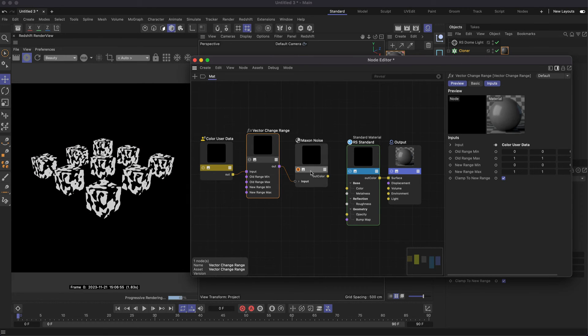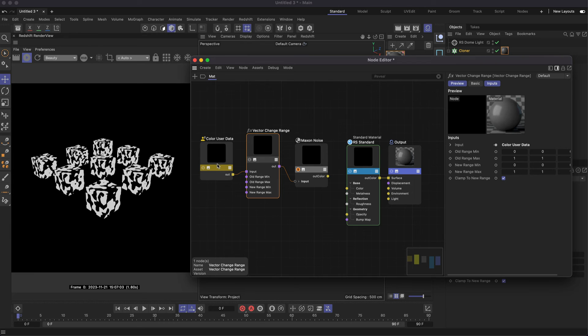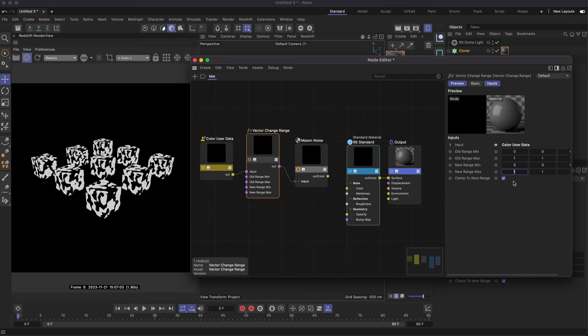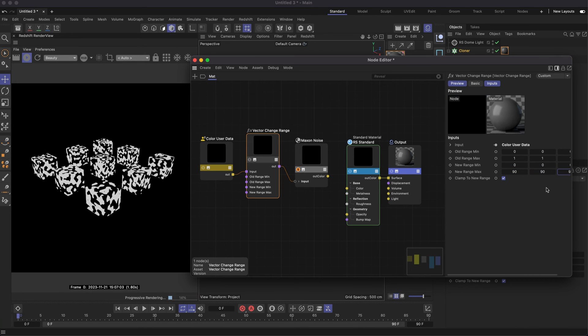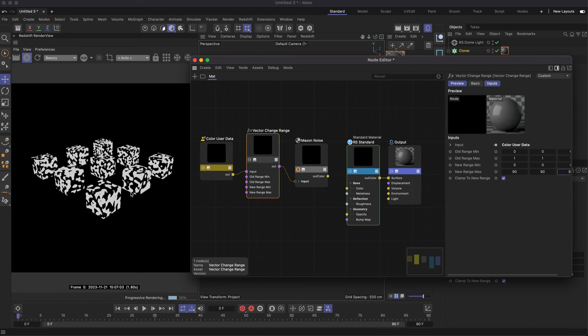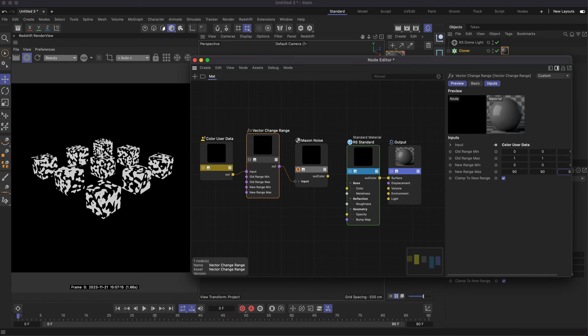If we solo this, we can see we're not getting any differences yet—still the same noise pattern. All we need to do is add some large values under the New Range Max, and now we have a different noise pattern over every single one of our clones thanks to this setup.